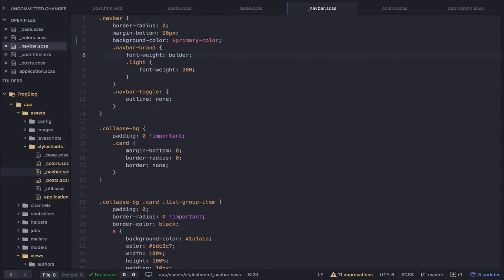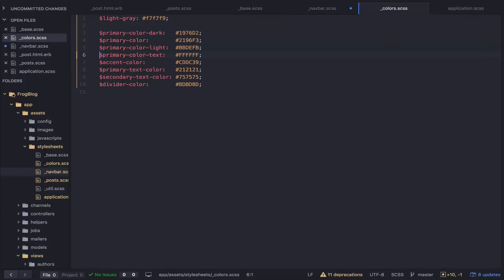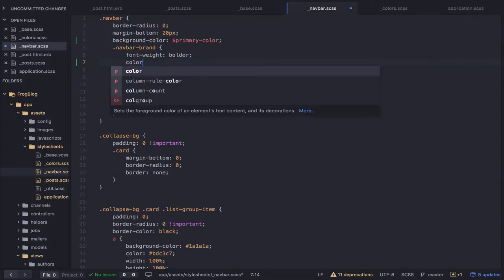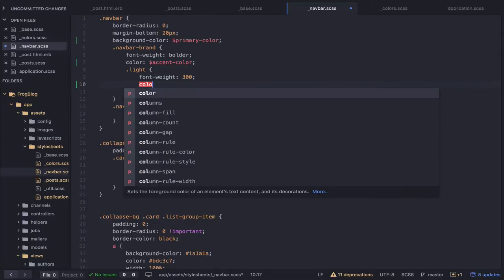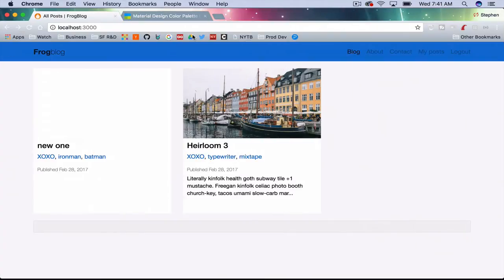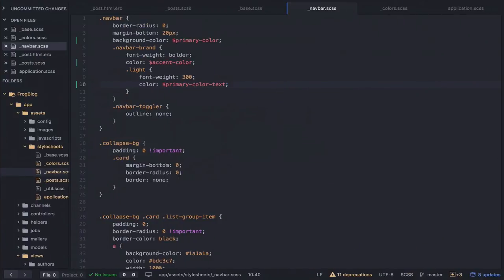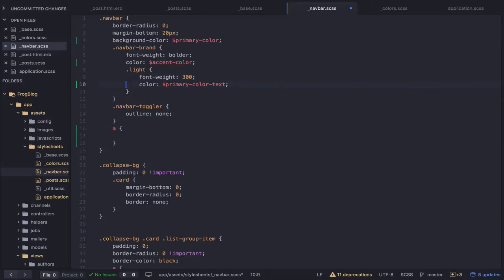Let's look at the navbar brand. What colors do we have? We have accent color. Maybe we can make that white — they call it primary color text. So let's set the brand color to primary color text, which is white. That's kind of cool. And then we should be able to set the links in the navbar to be white also.